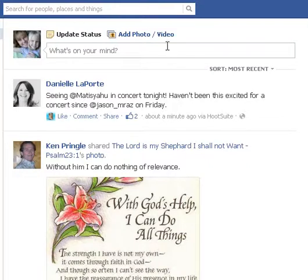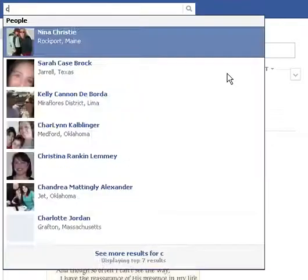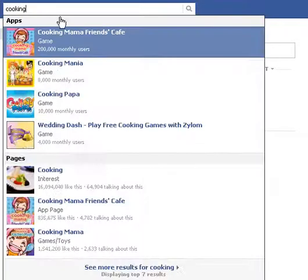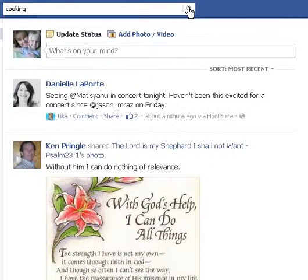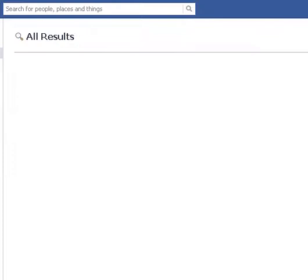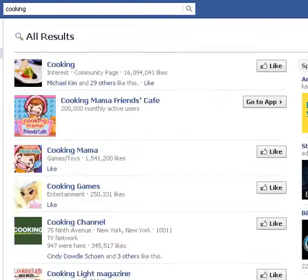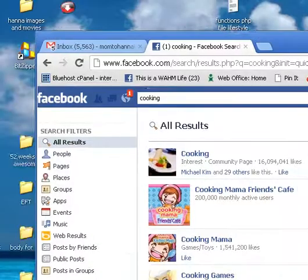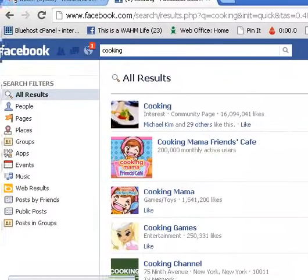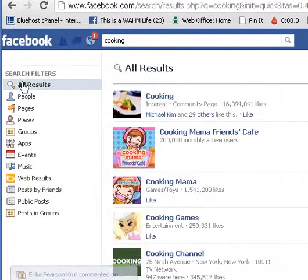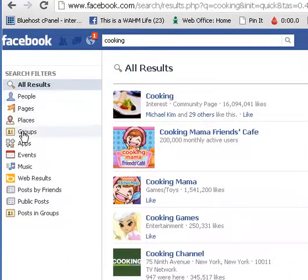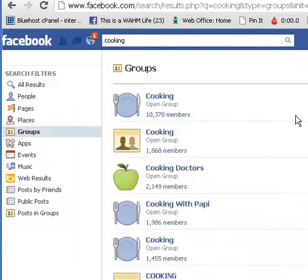We're going to go to the search bar. Let's say that you want to meet other people who are into cooking. We're going to type in cooking here, but instead of just clicking the enter button, we're going to come over here and click the search button. We're going to do this for a particular reason because when you do that, you'll find that you get options over here. And we want to look for groups, so we're going to click groups right there.